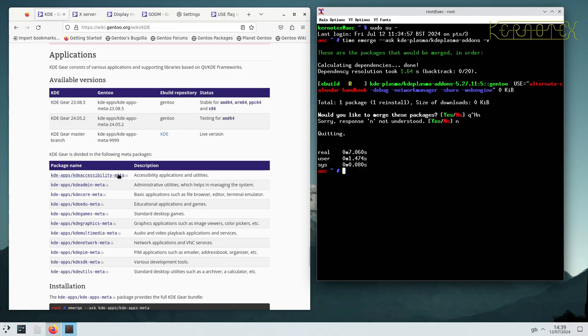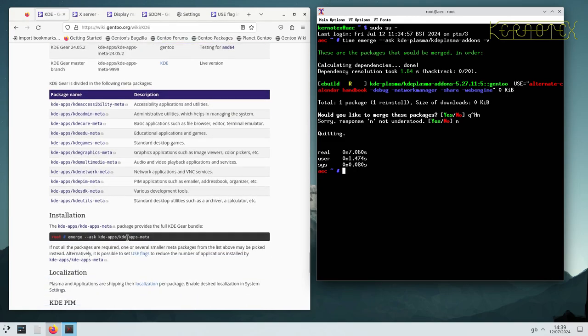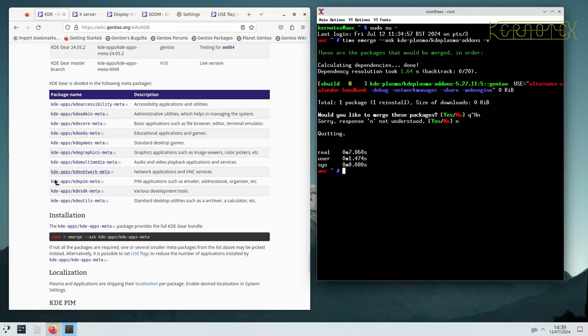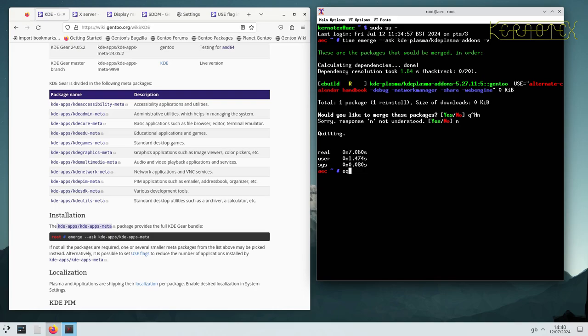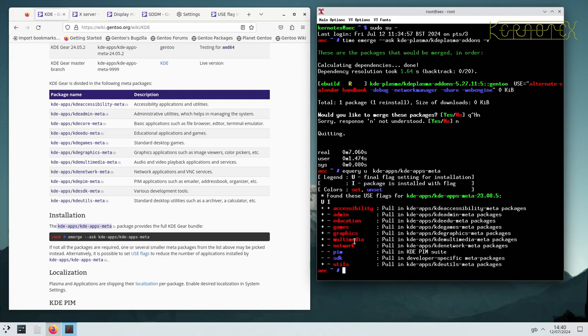This meta package will pull in all of these other meta packages. See, KDE apps meta bundle pulls in all of these, and if we do a query on that, you'll see that you can actually turn them on and off, which is far better than adding them individually to the world file. If we do a query on that package, you can see that by default most of them are pulled in.